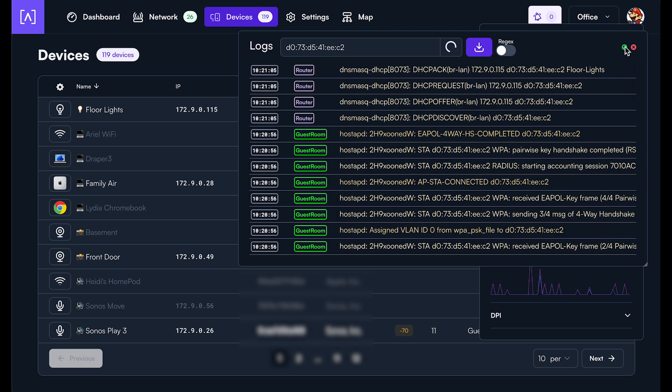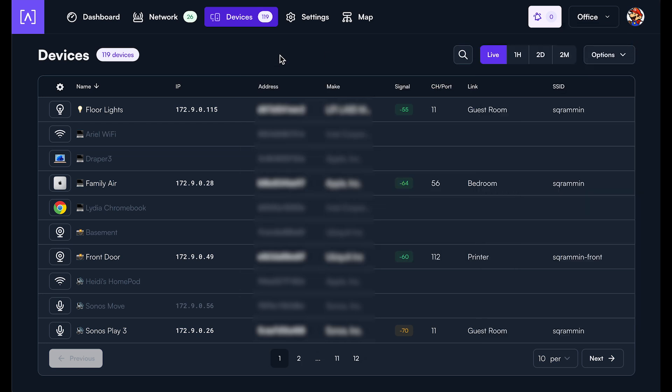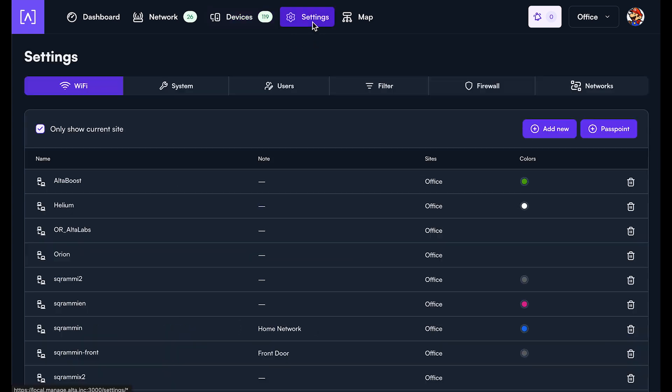Another thing to note about this feature is by default, AltaLabs devices don't store a ton of data in their logs. It's about 600 kilobytes of logs, which is about enough for a few hours typically. So if you want to actually do more,